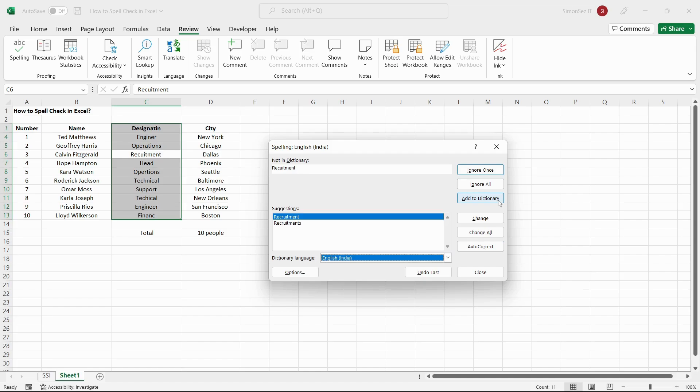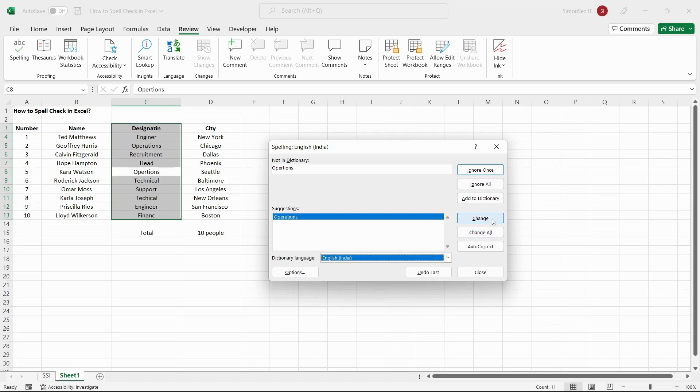If the particular word is genuinely a misspelled word, you can choose to correct that particular word from the suggestions shown in the dictionary using the Change button. As the Change button replaces only the particular word with the suggested word, the Change All button replaces all words in the selection with the particular word.